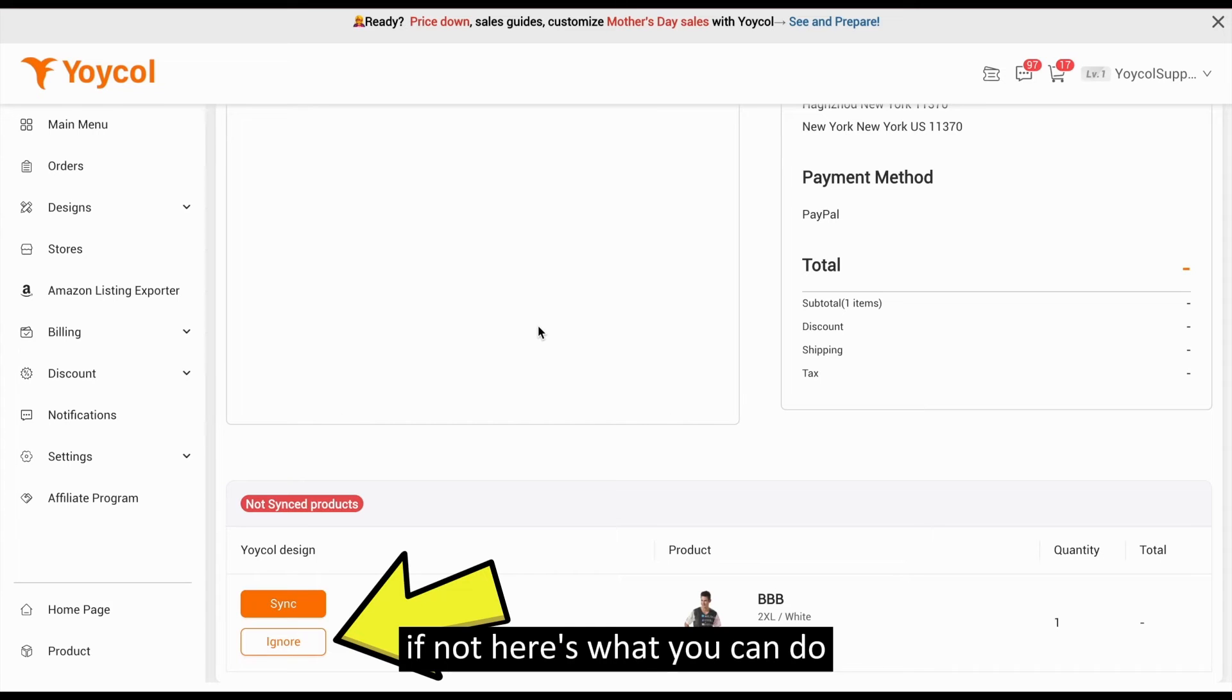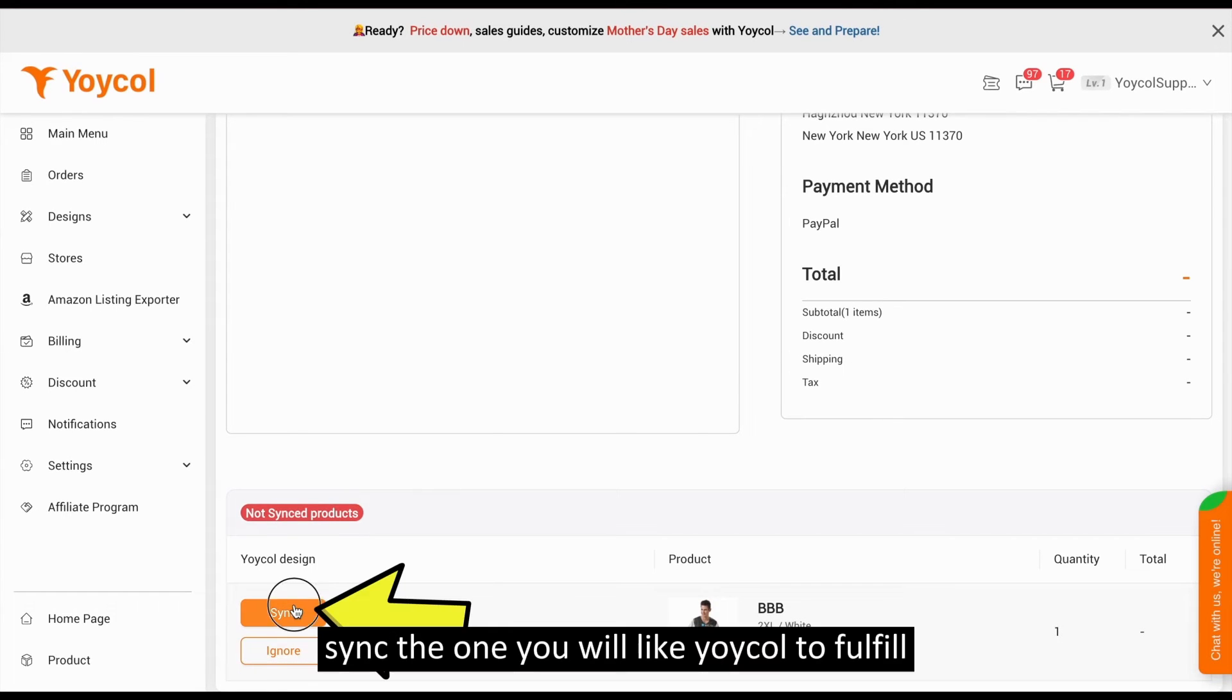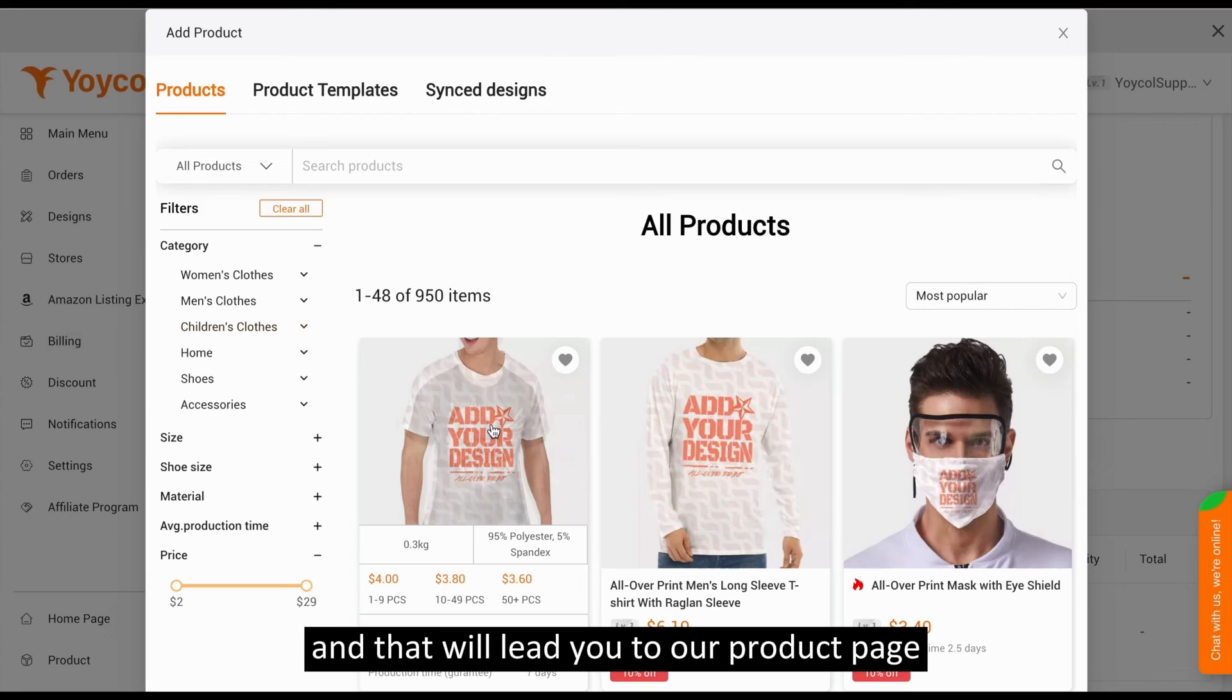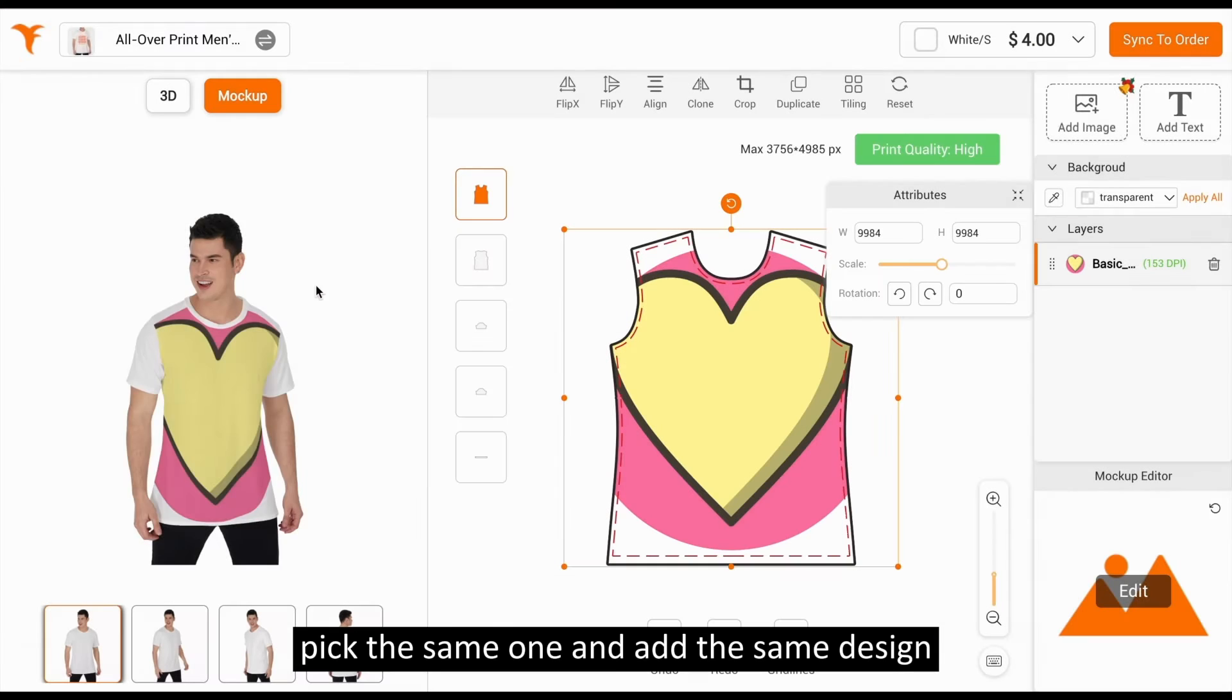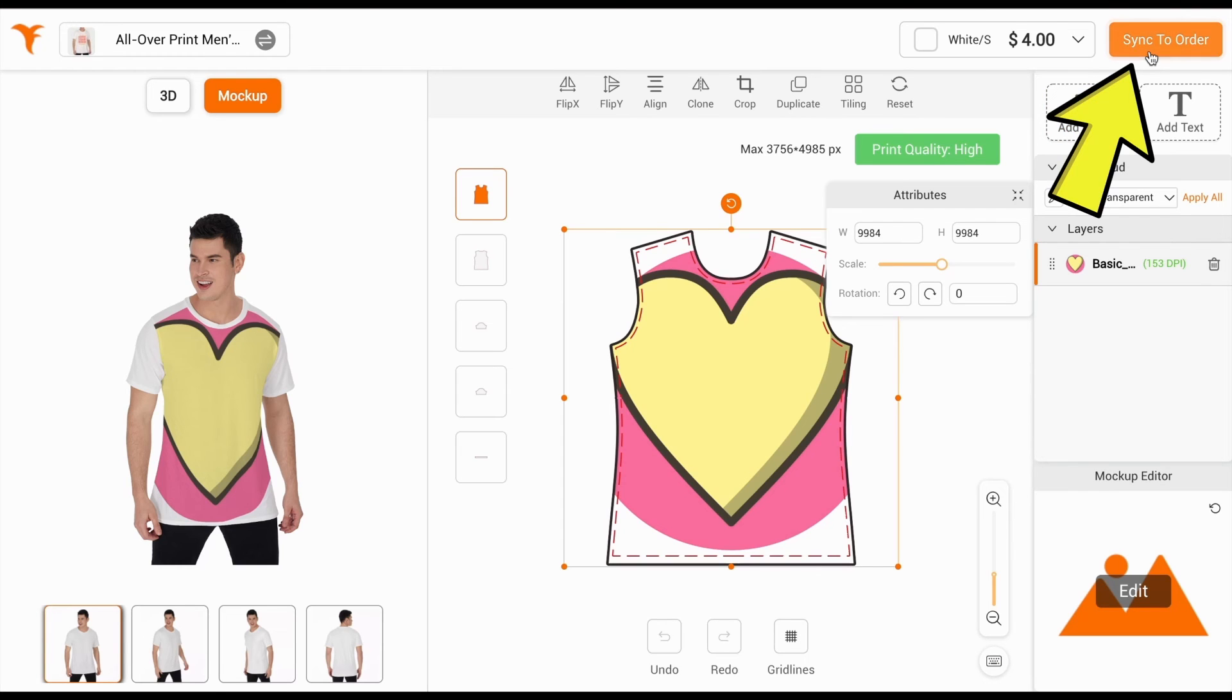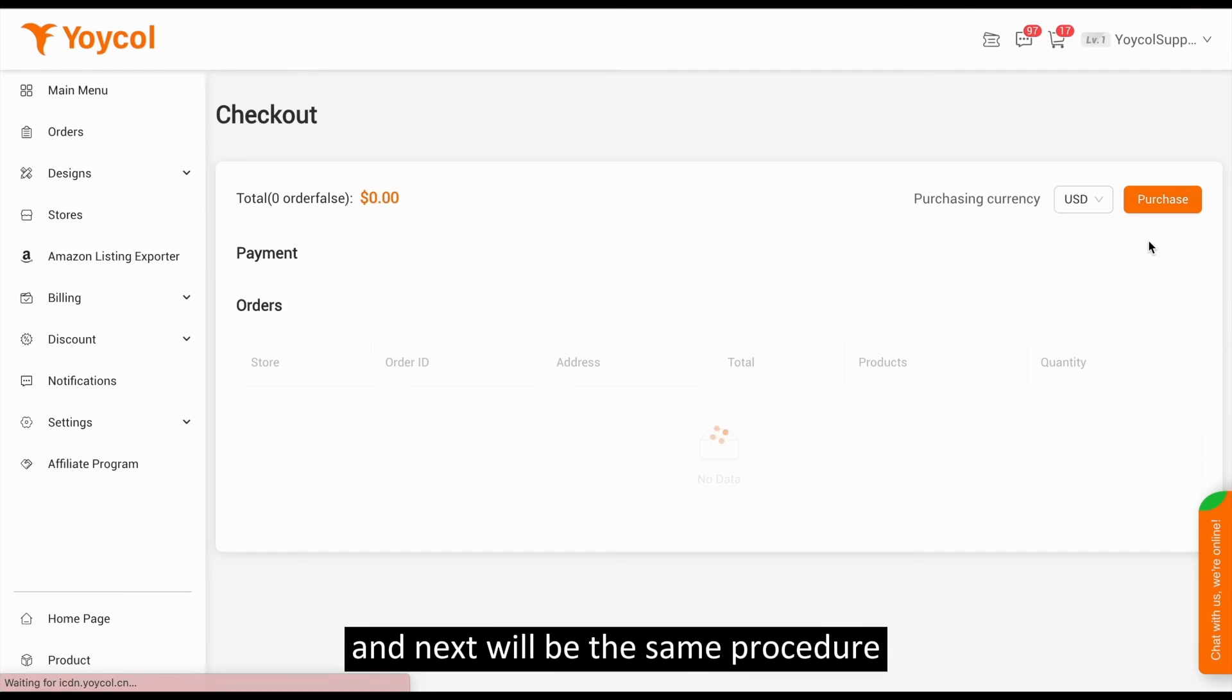If not, here's what you can do. Sync the one you would like Yoko to fulfill and that will lead you to our product page. Pick the same one and add the same design. Hit sync to order, and next will be the same procedure.